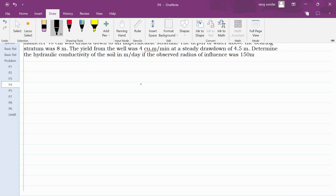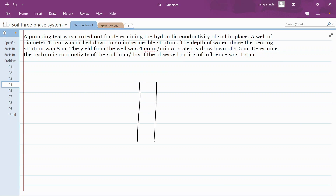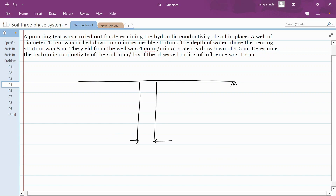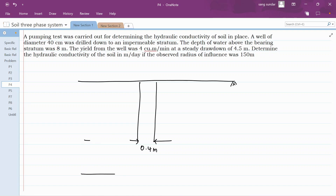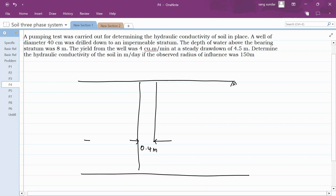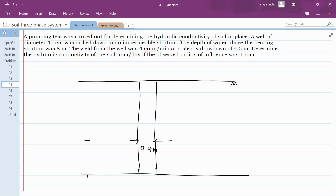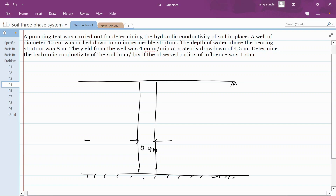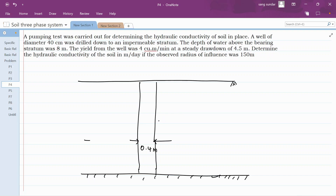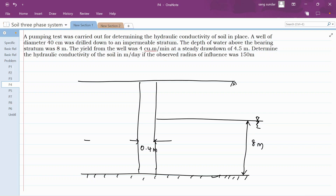If you draw this test well, the test well goes like this below your soil layer. The diameter of your test well is 40 centimeter or 0.4 meters. The clay bearing stratum is at the bottom and the groundwater table is over here. This is at a depth of 8 meters.